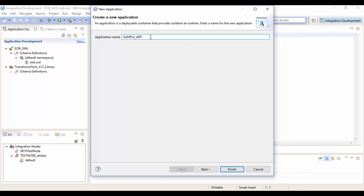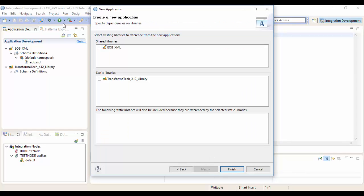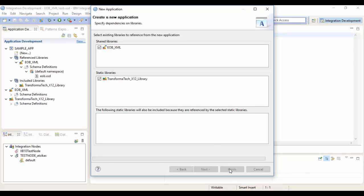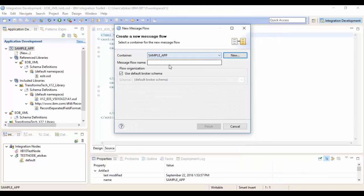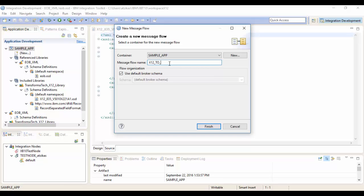We're going to click next here and this will let us select our dependency. Since we're dependent on the XML file for the output and the EDI DFDL, we'll select those here and hit finish to create the application. Now we're going to give it a message flow name and we'll just call it X122XML and hit finish to create it.